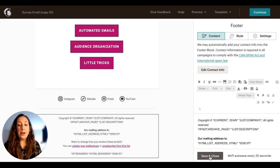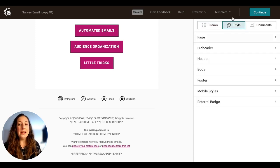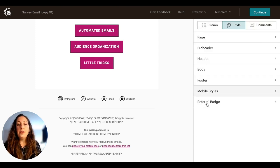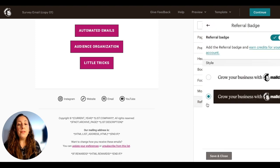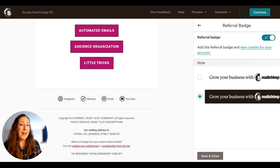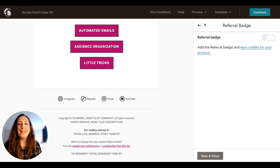The look of your footer — the colors, font sizes, and things — are under this style tab right here. You would just click footer and that's where you would change those things. Also, the referral badge, which is that Mailchimp logo, is housed right here. If you have a free program you can choose which one you want, and if you're paying for your package you can just turn that off.